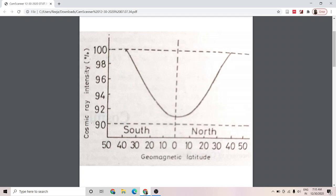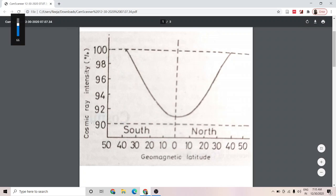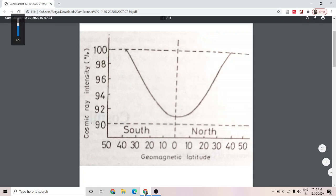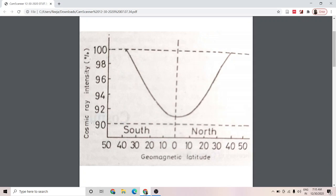Hi students, in the last class we had discussed about cosmic rays and the different types of cosmic rays.